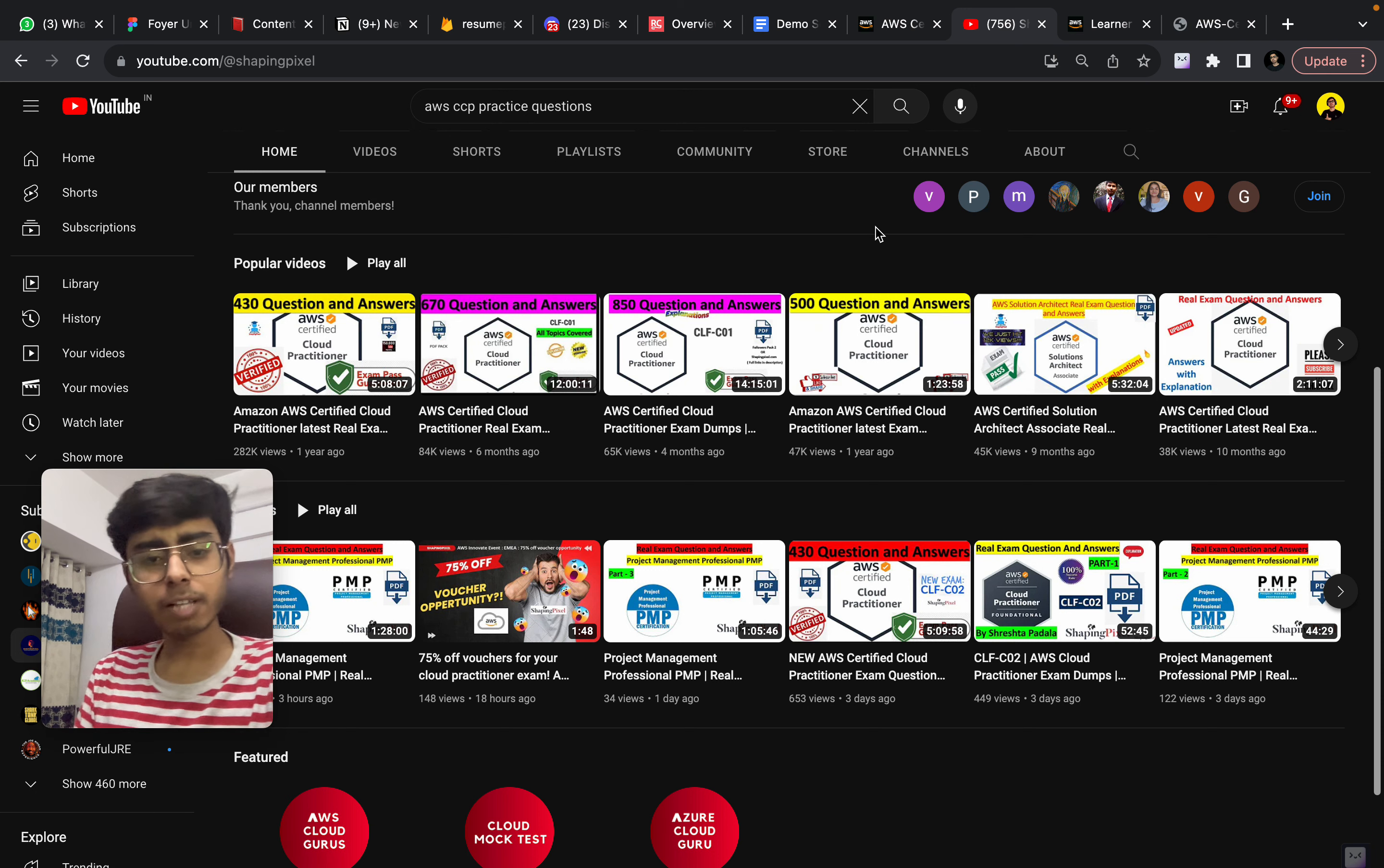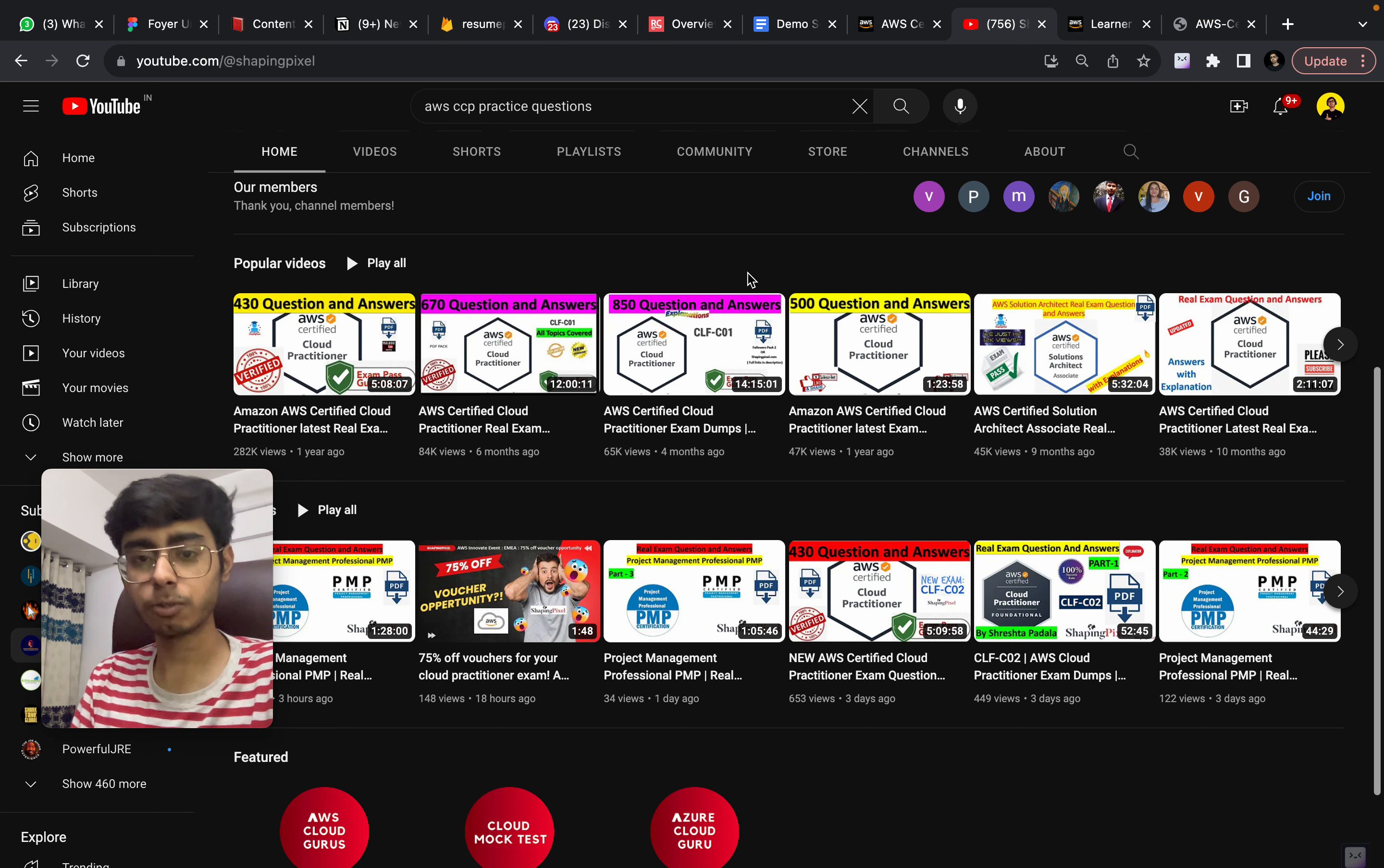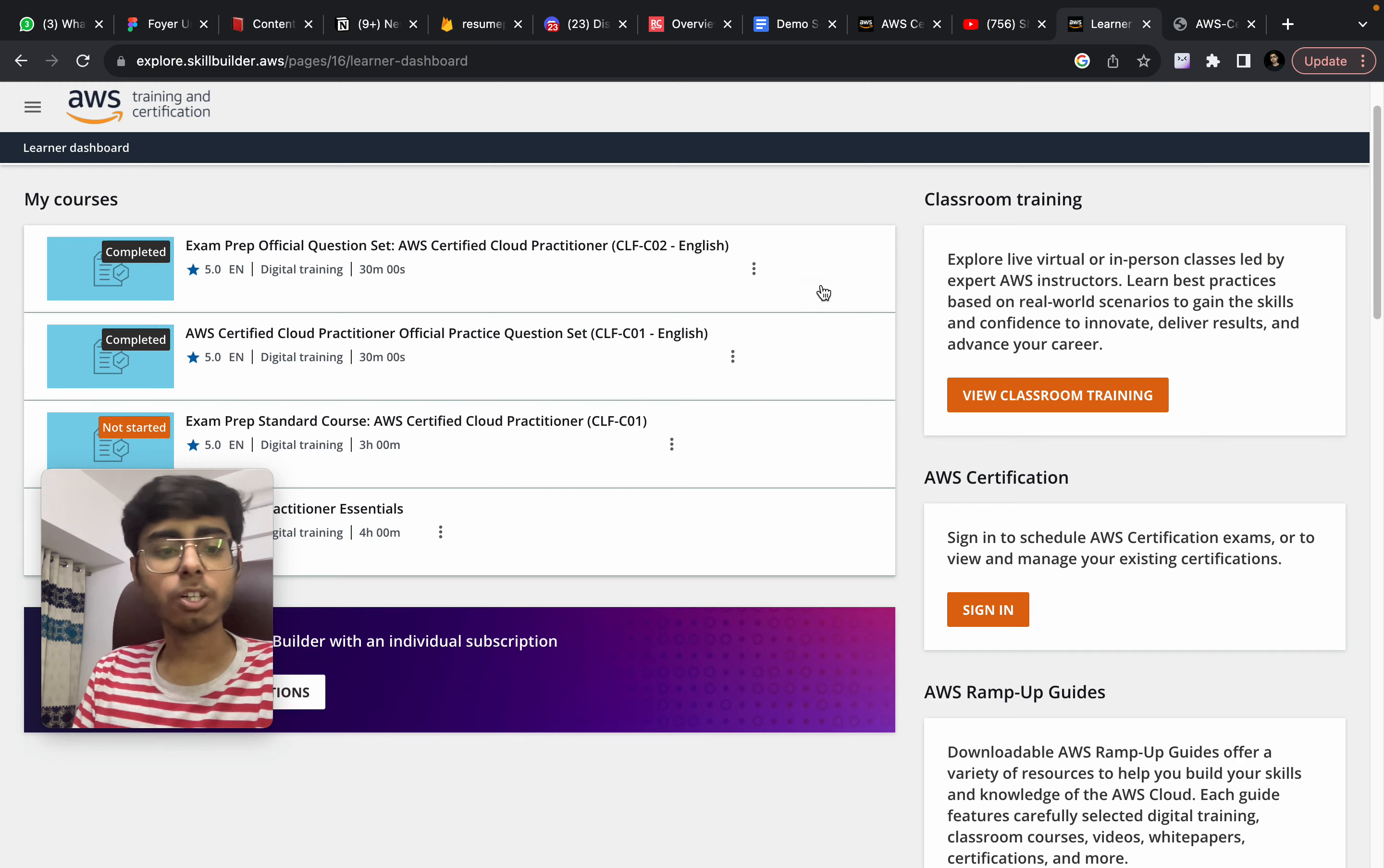You can watch these 900 questions or there are other videos. This is 670 questions. This is 850 questions. It's totally up to you. How much time you have?